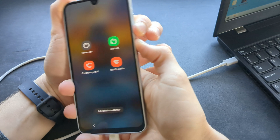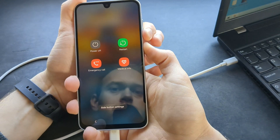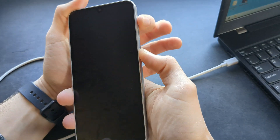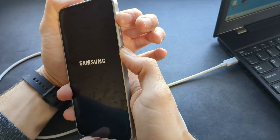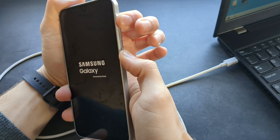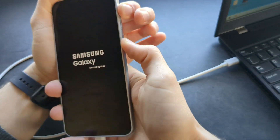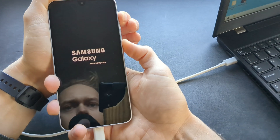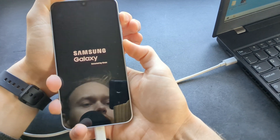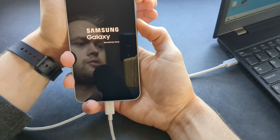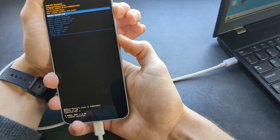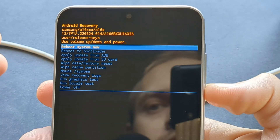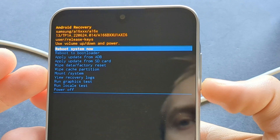Simply hold volume down and the power button. Then, once the phone restarts, jump to holding the volume up button and the power button and keep holding. Make sure it's actually plugged in. If successful, you will see a recovery menu like this.